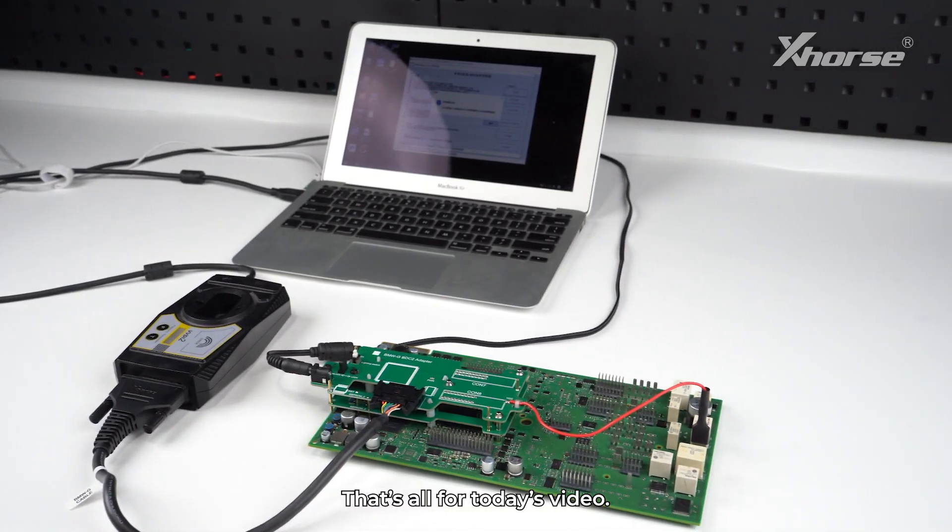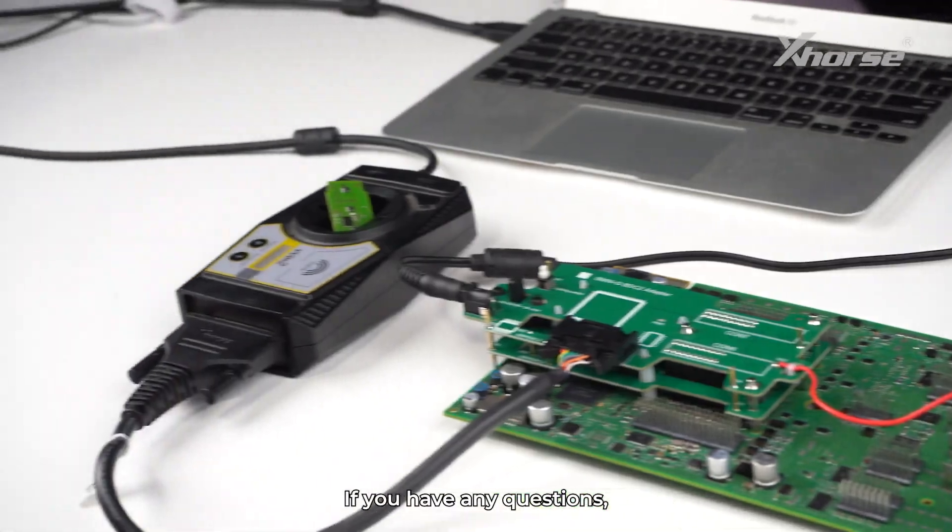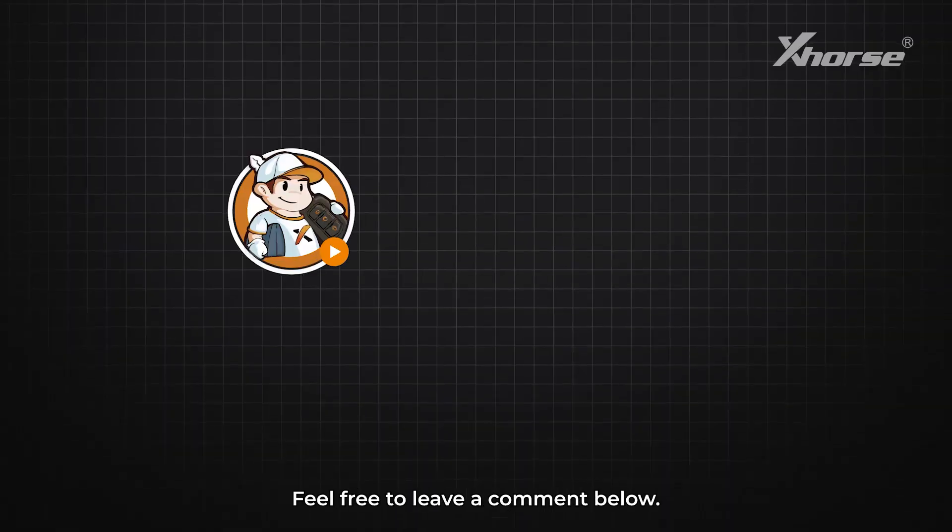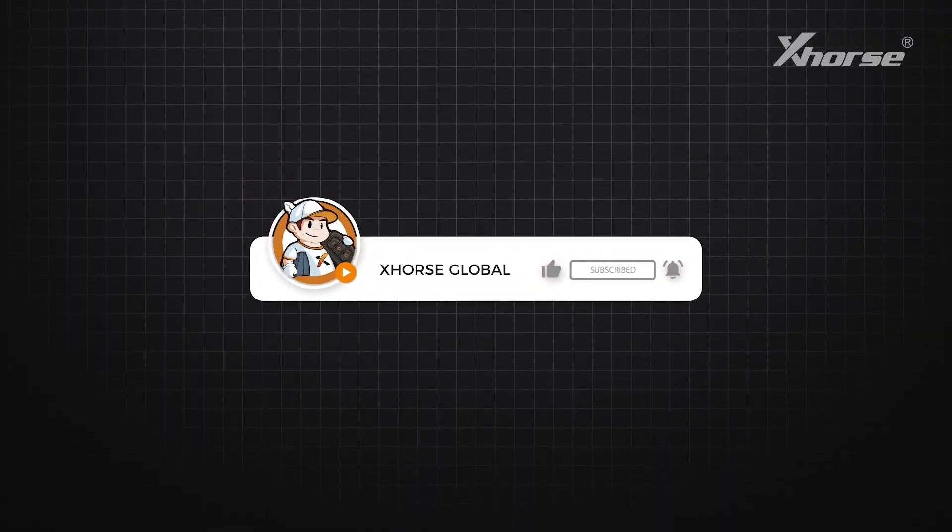That's all for today's video. If you have any questions, feel free to leave a comment below. Thanks for watching.